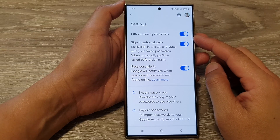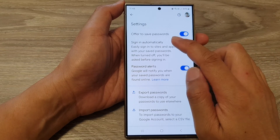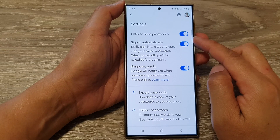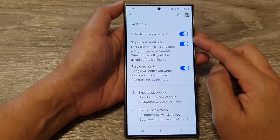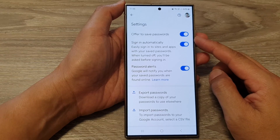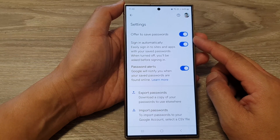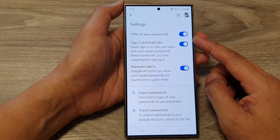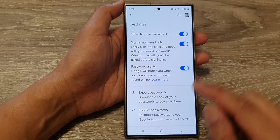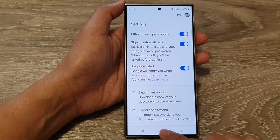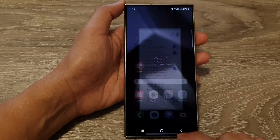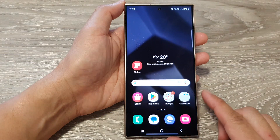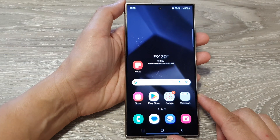How to enable or disable offer to save passwords in Google Password Manager on the Samsung Galaxy S24 series. First, tap on the home button to go back to the home screen.